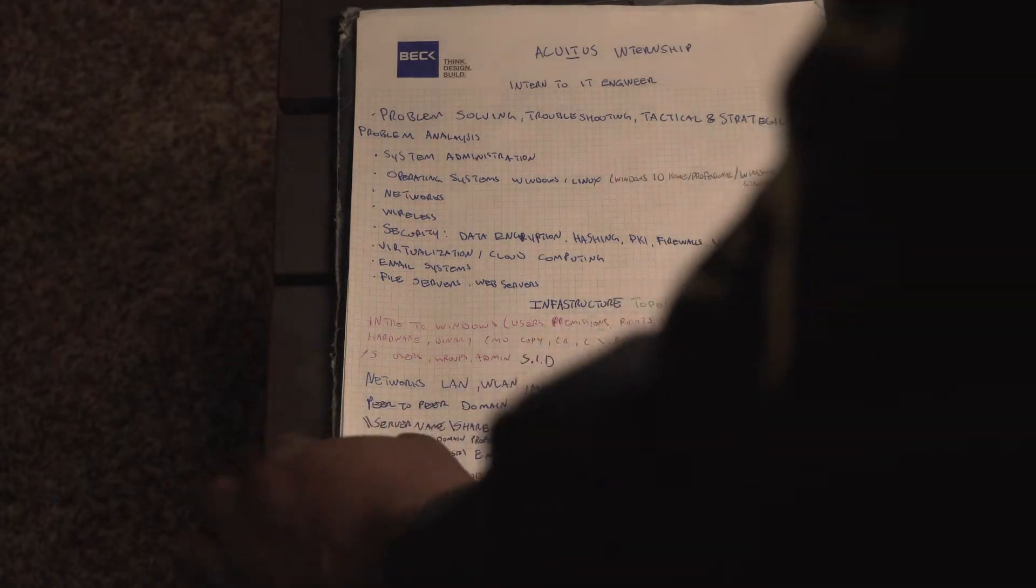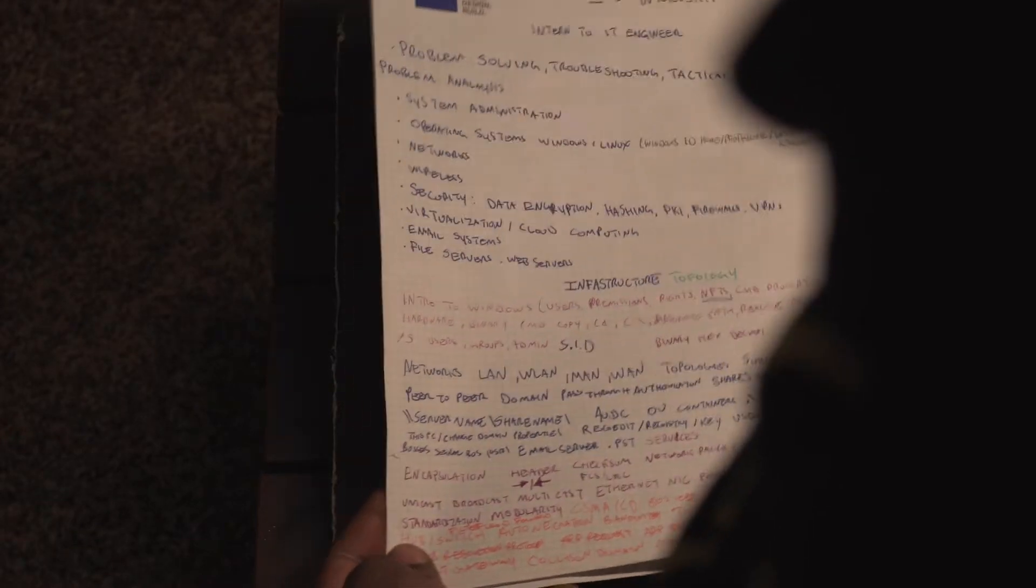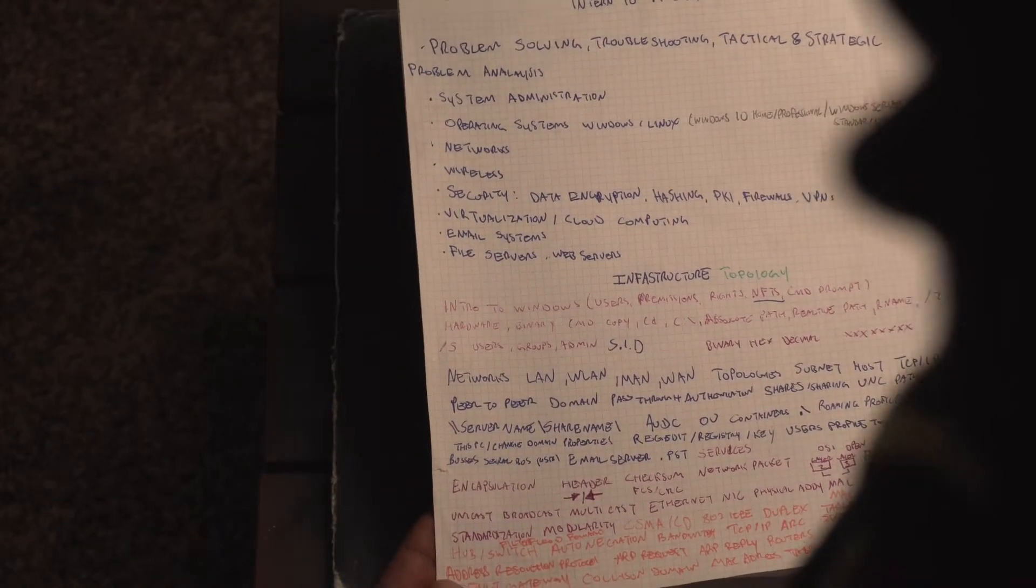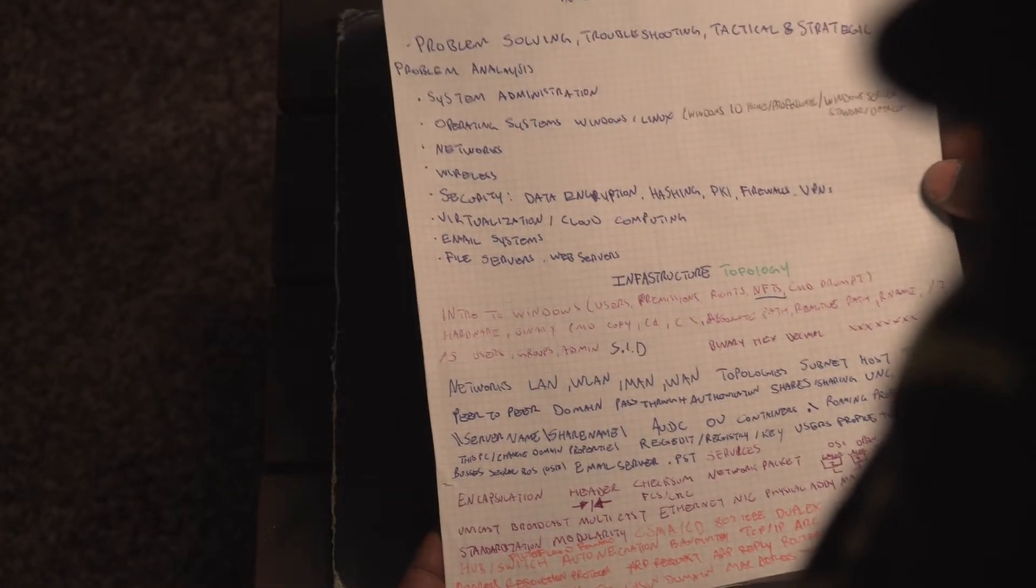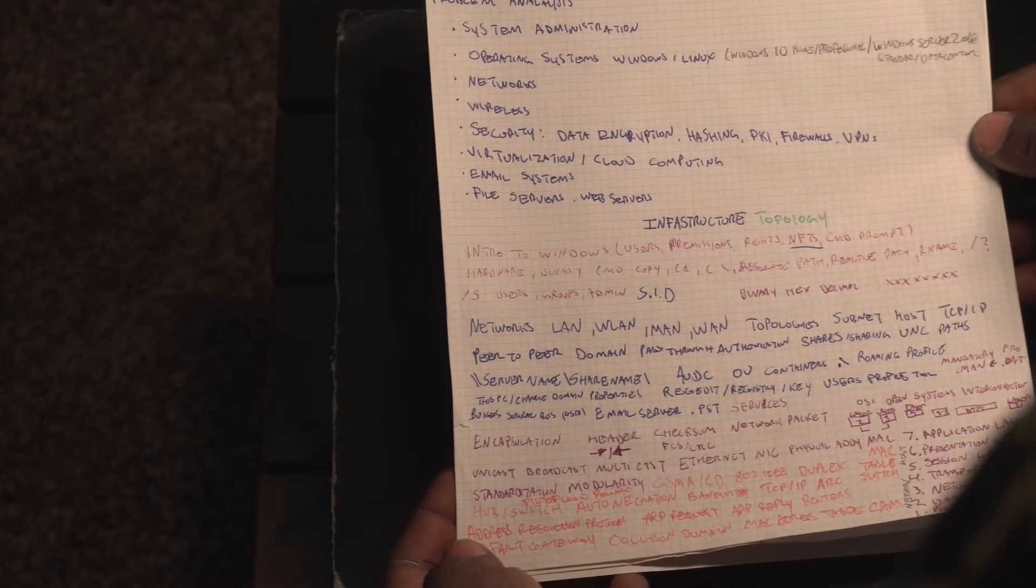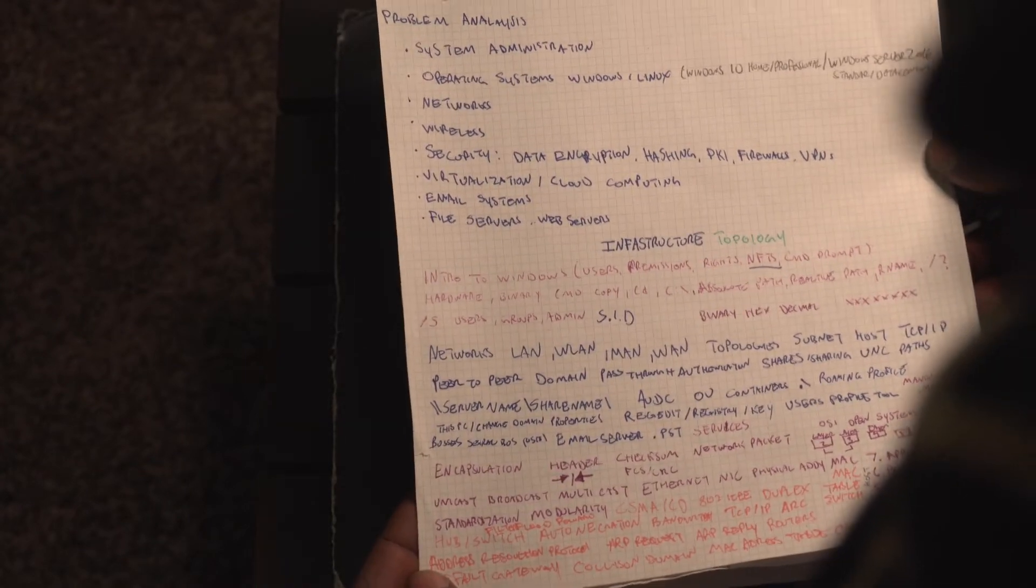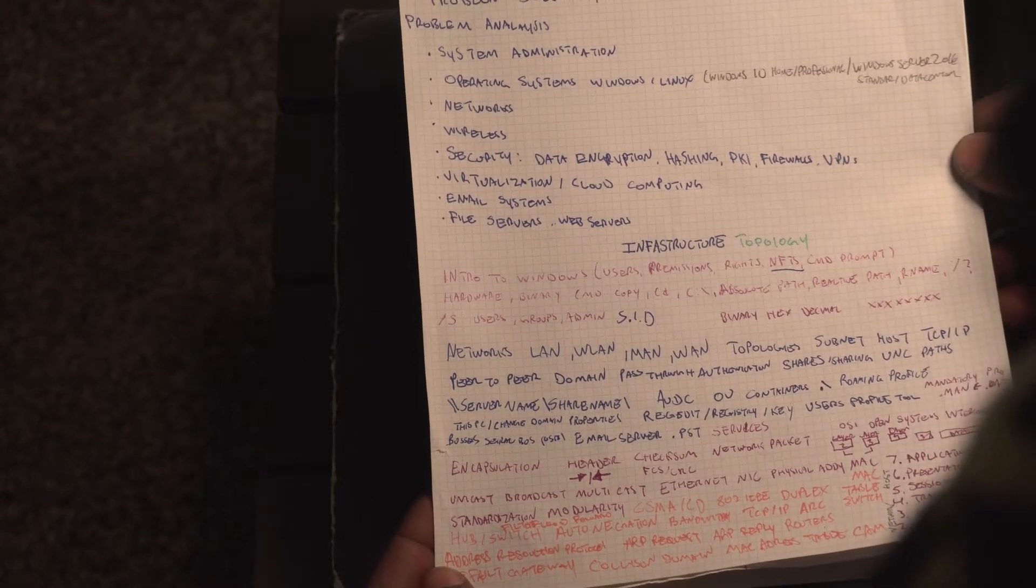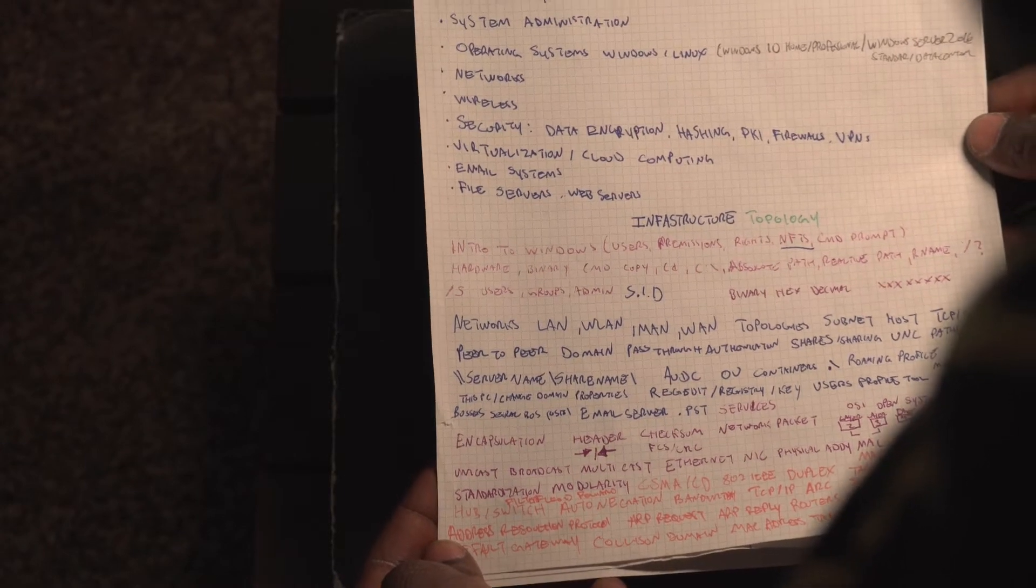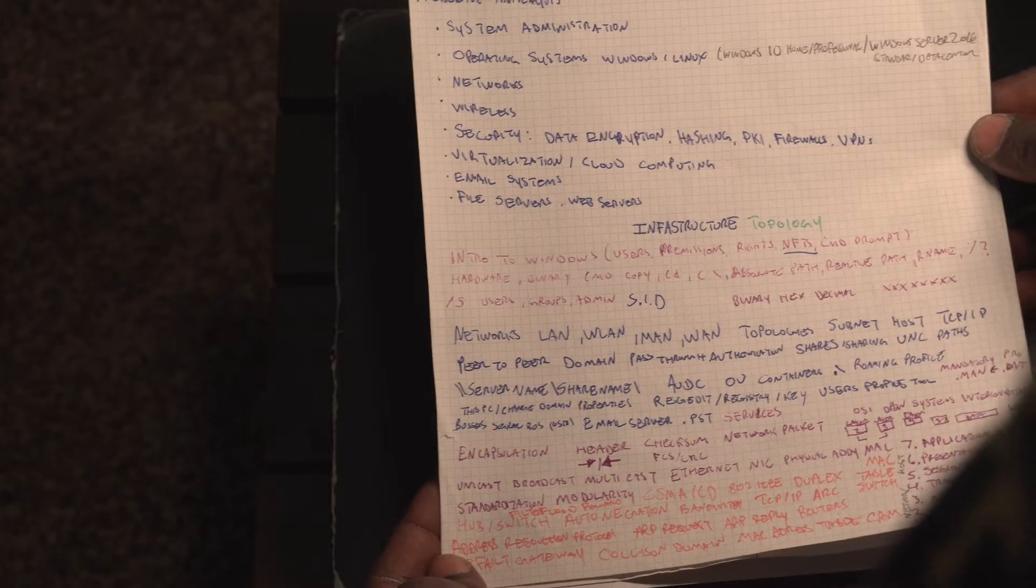So let's go with some of these notes. Right here, this is the Acuitous Internship. And if you want to learn more about Acuitous and its internship, you can leave a comment or send a message. And so some of the things we're going to be learning here is problem solving, troubleshooting, tactical and strategic problem analysis. System administration. That's one of the main things. System admin. Sys admin. Operating systems. So OS. Like Windows. Linux. And server operating systems. Like Linux. And Windows.